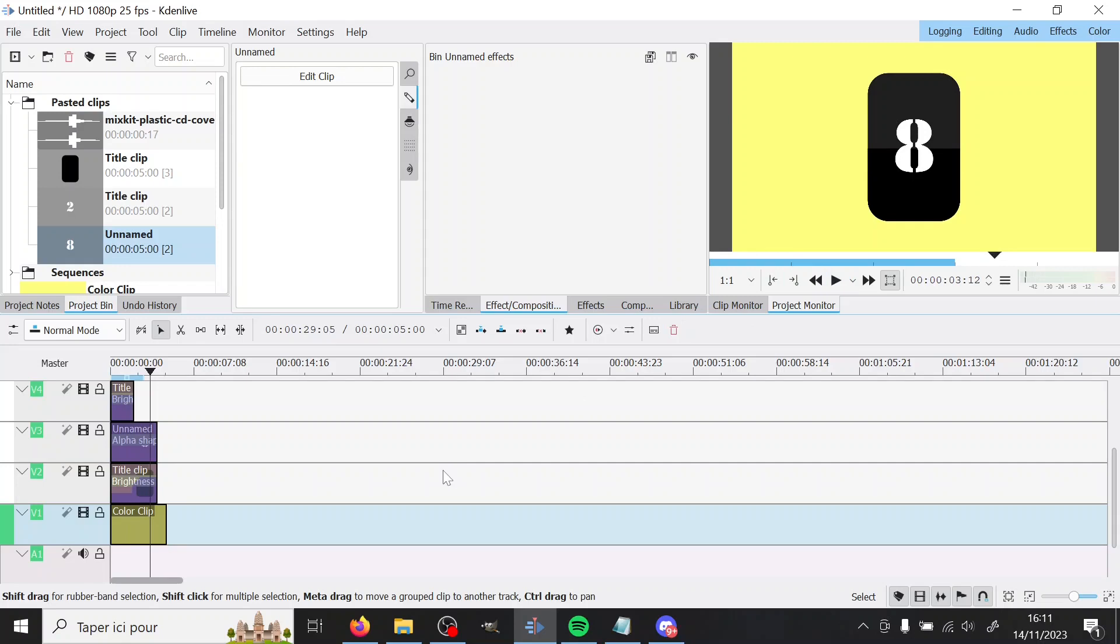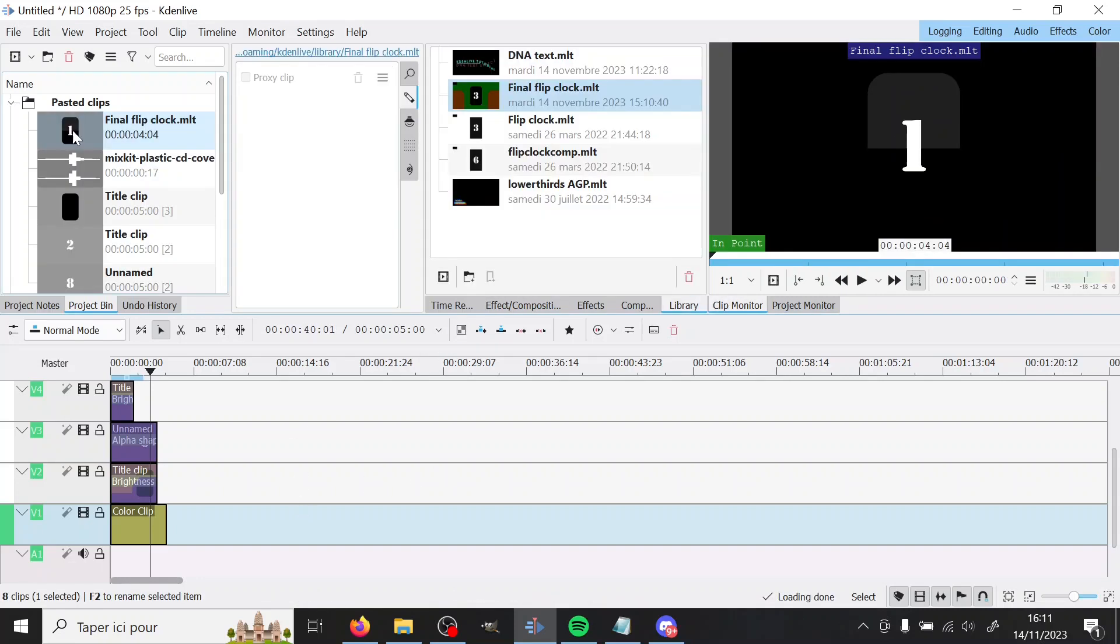And then you're like, oh, but what if I want two numbers? And I'm like, well, yes, of course.